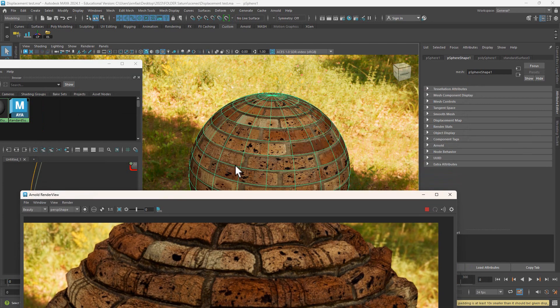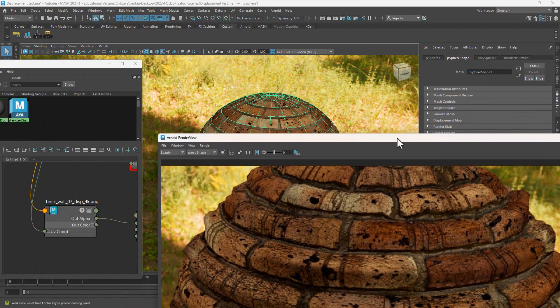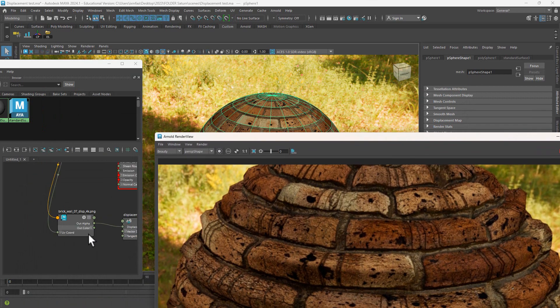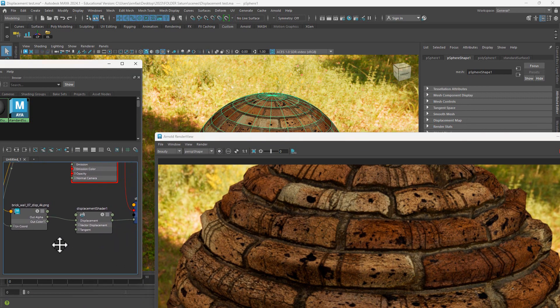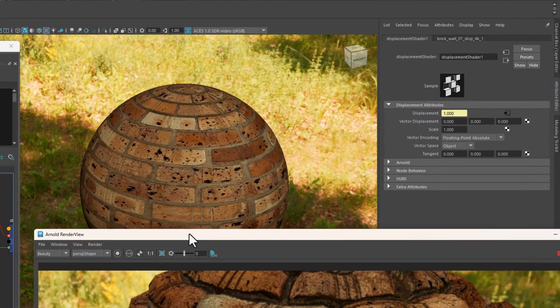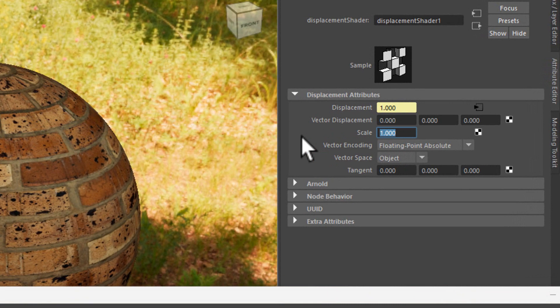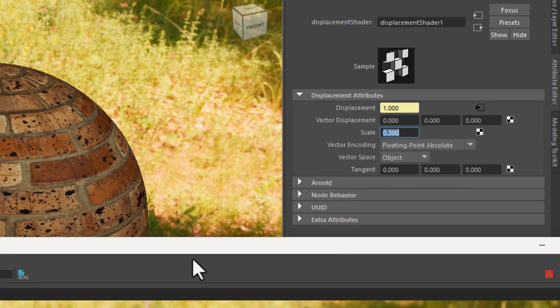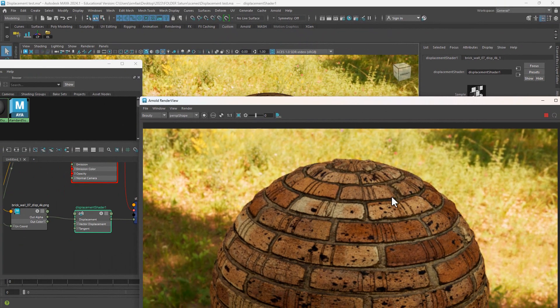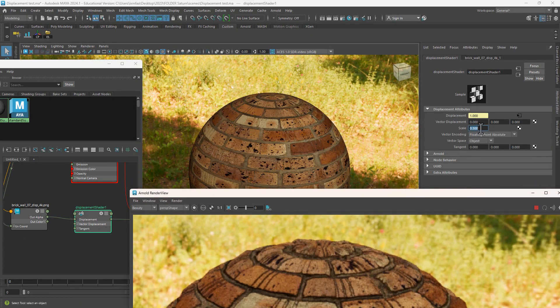But before I do so, I want to also talk about the fact that when we select on the displacement node, you would notice here that by default it's set to 1, which is typically really high. So go with 0.3, for instance. Now we're getting a decent displacement. Let's make it a bit ambitious: 0.4.